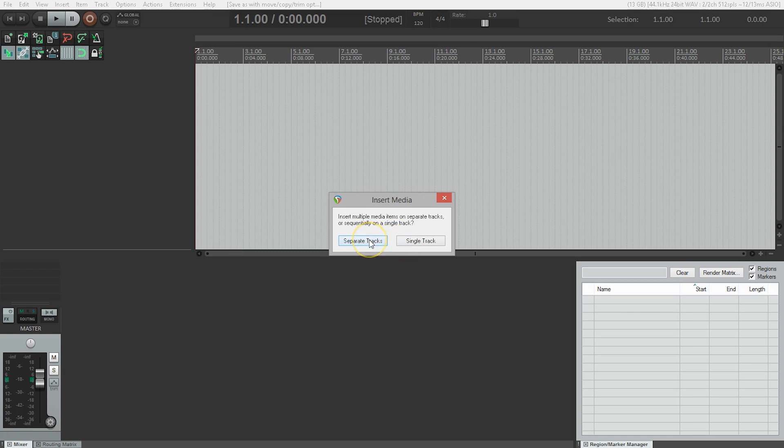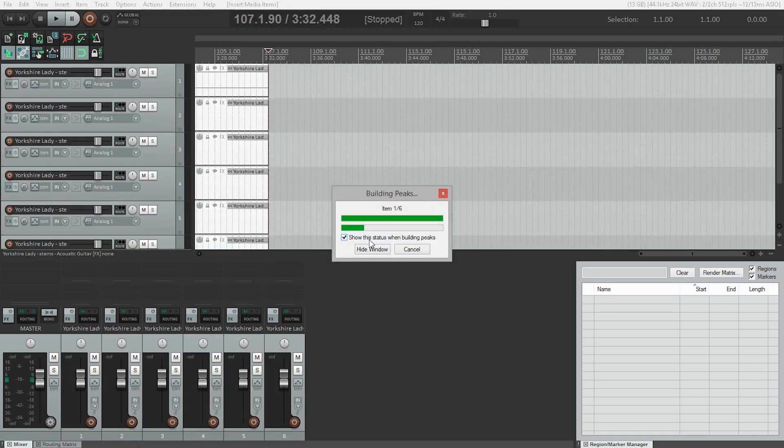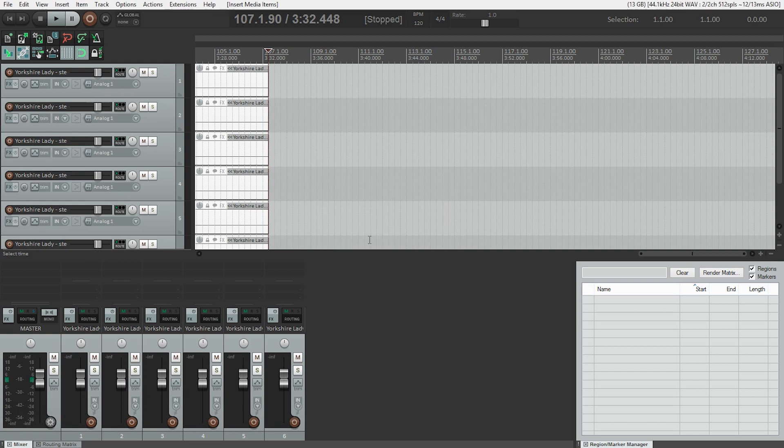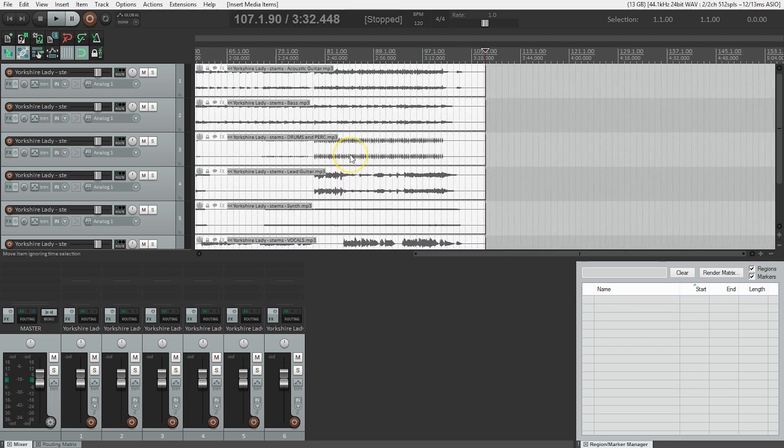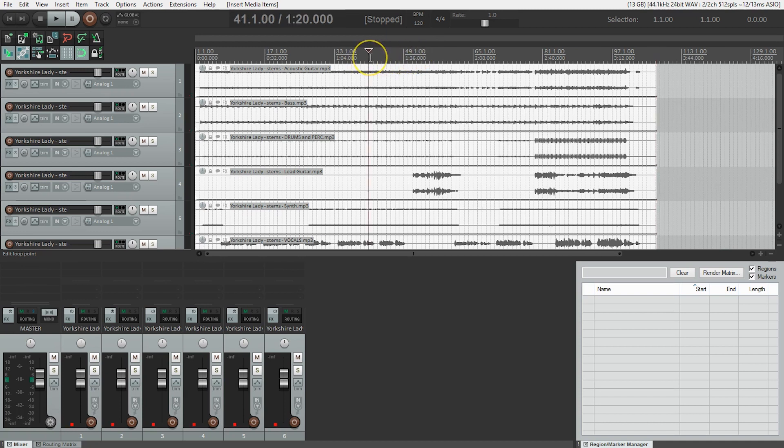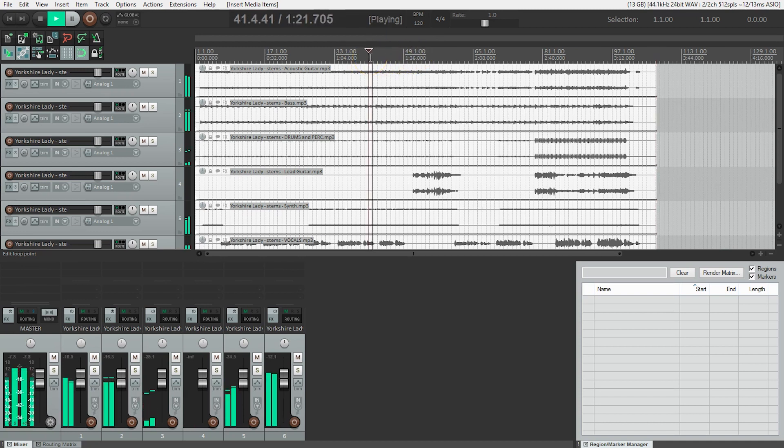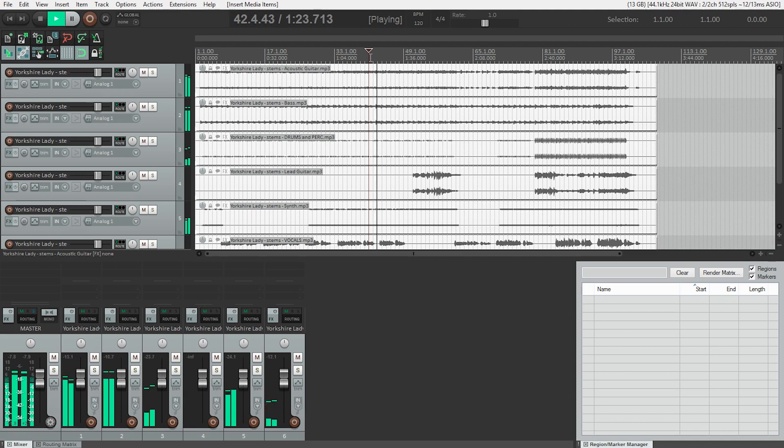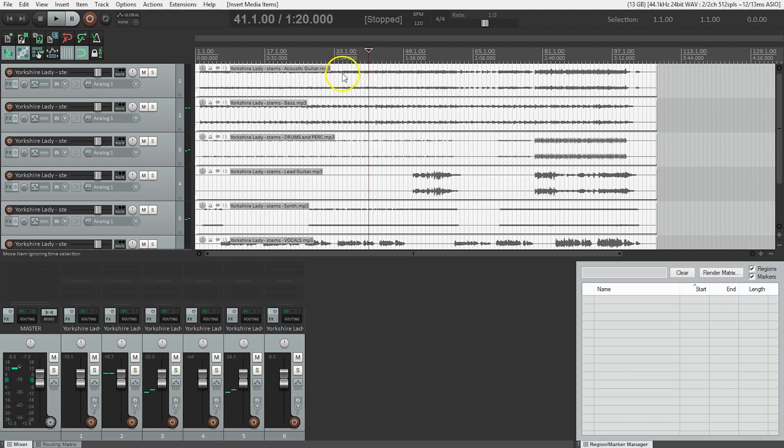All right, our files are imported. I'm going to zoom out and I'm going to just jump into the middle of the song and I'm going to hit play. Sounds good.